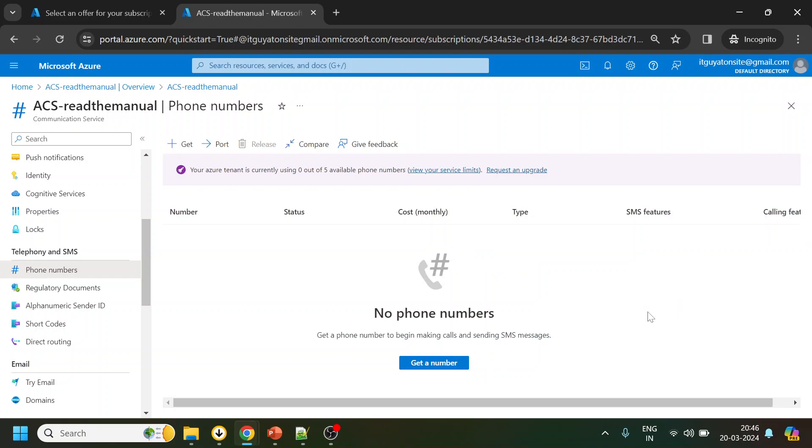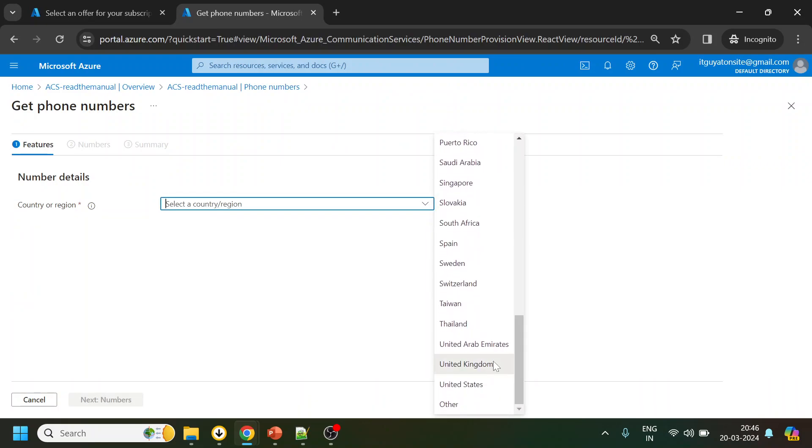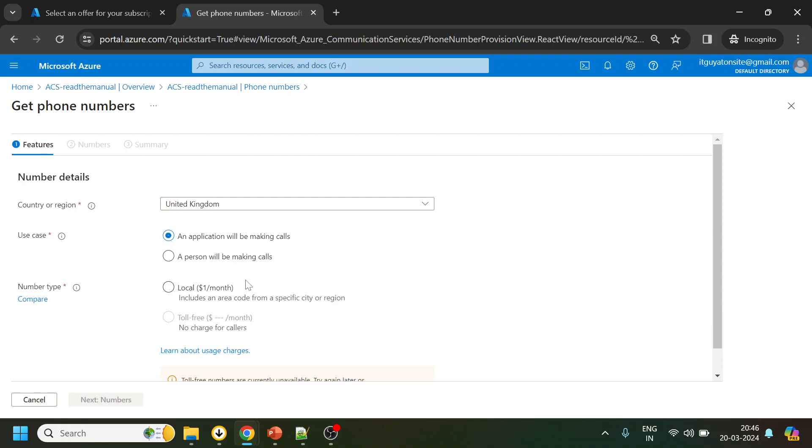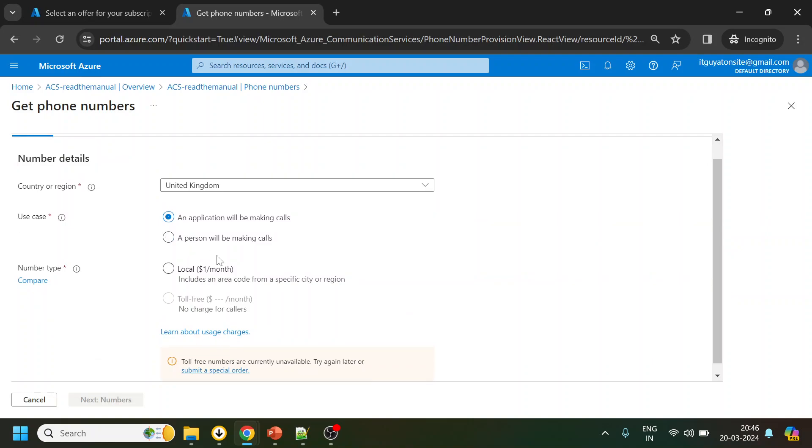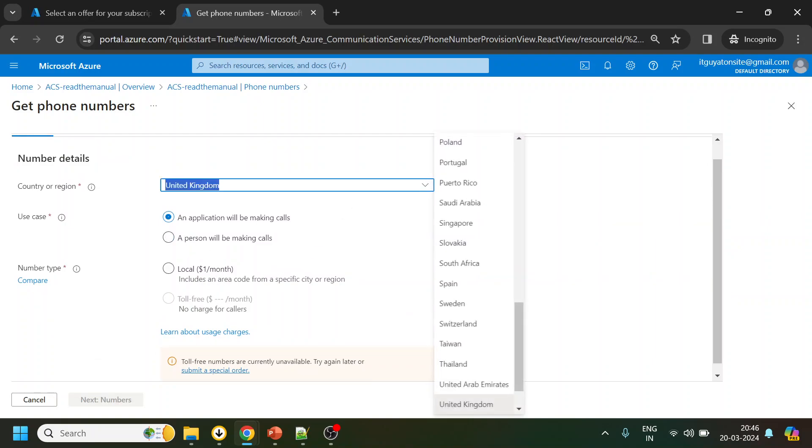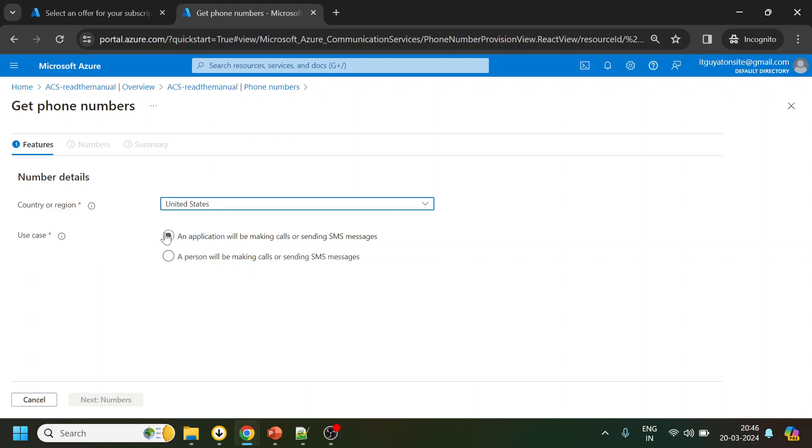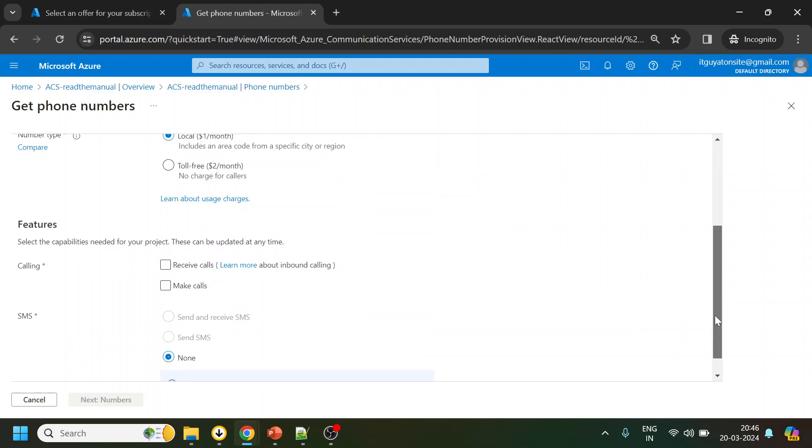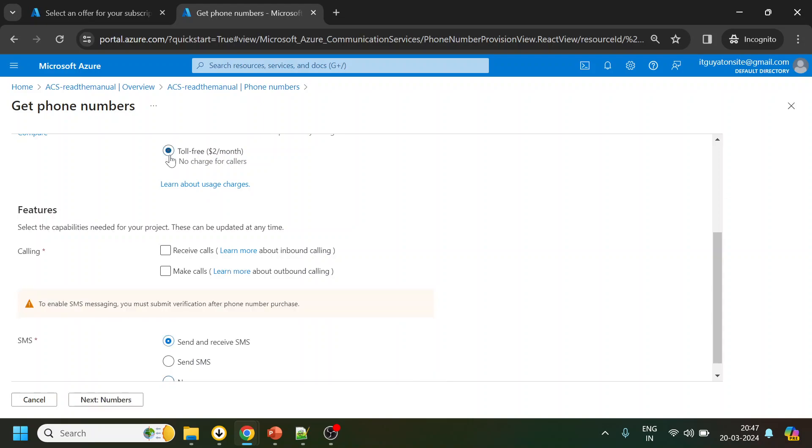I can buy a number, so lucky. So let's buy a number for UK. It's taking time. I'm not getting SMS option. Let me see for US, because we want to test the SMS also. So let's see. Okay, so UK does not support SMS, US does.